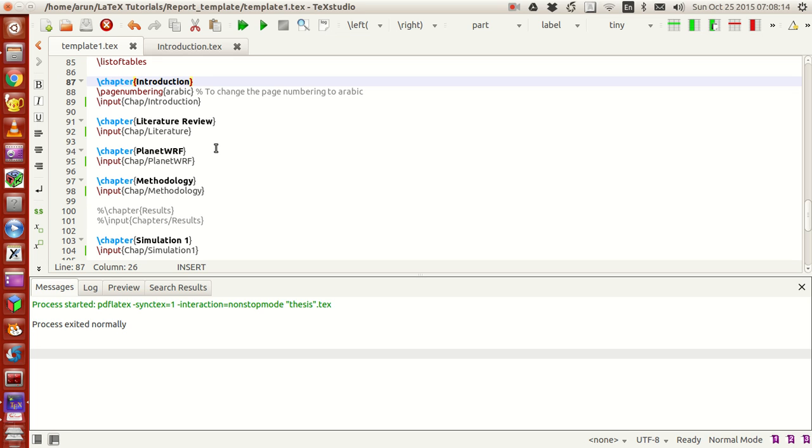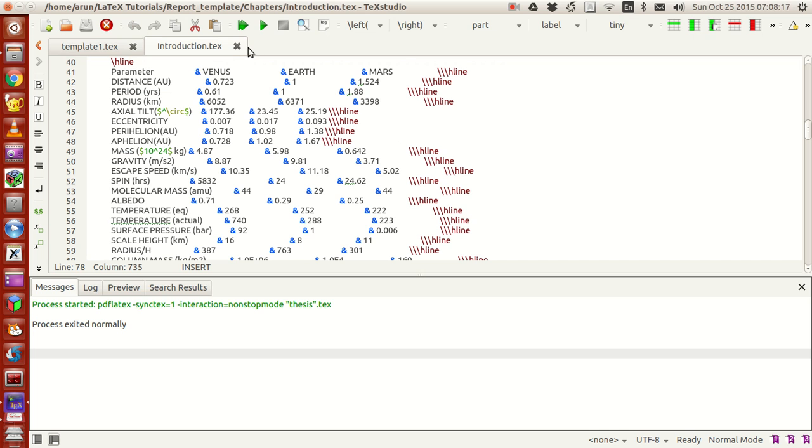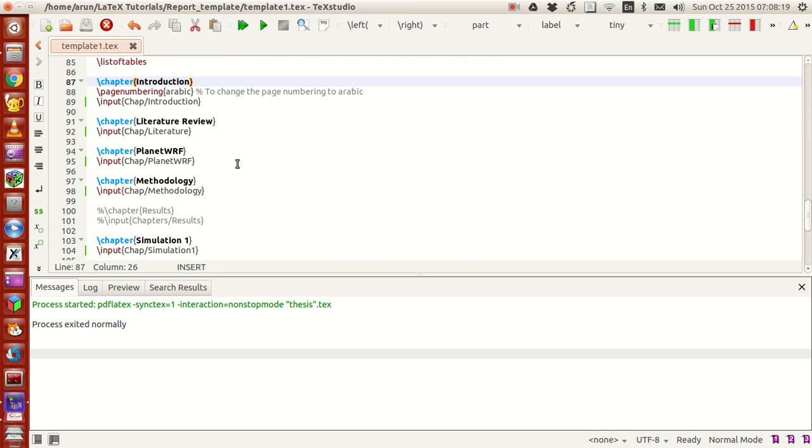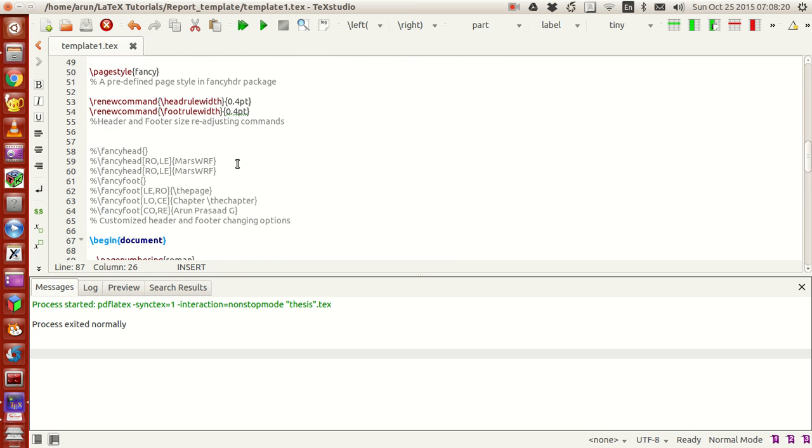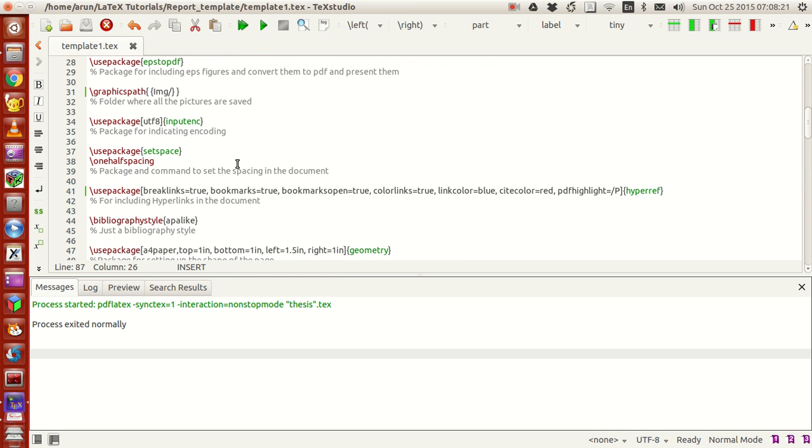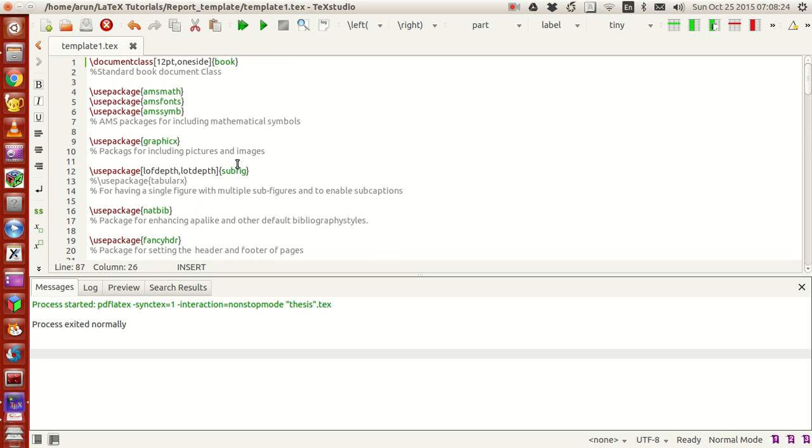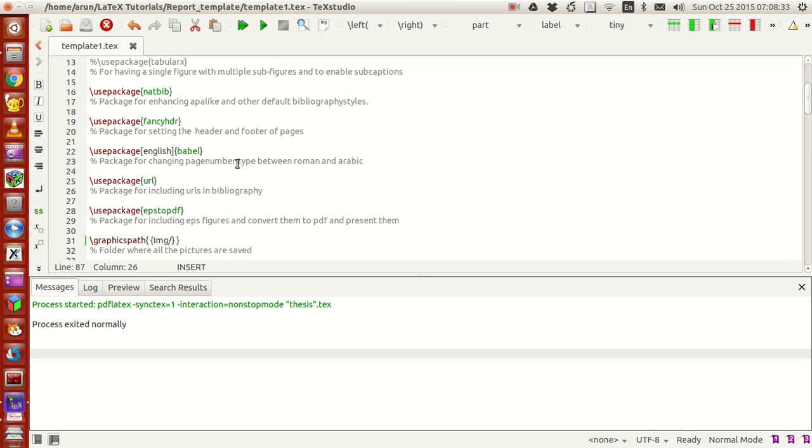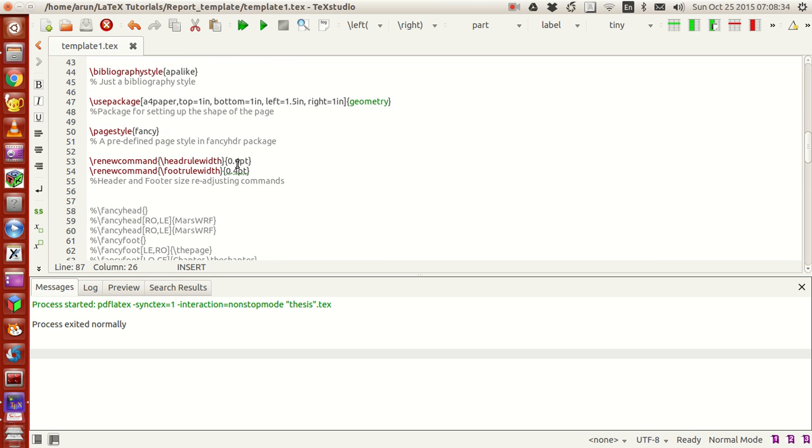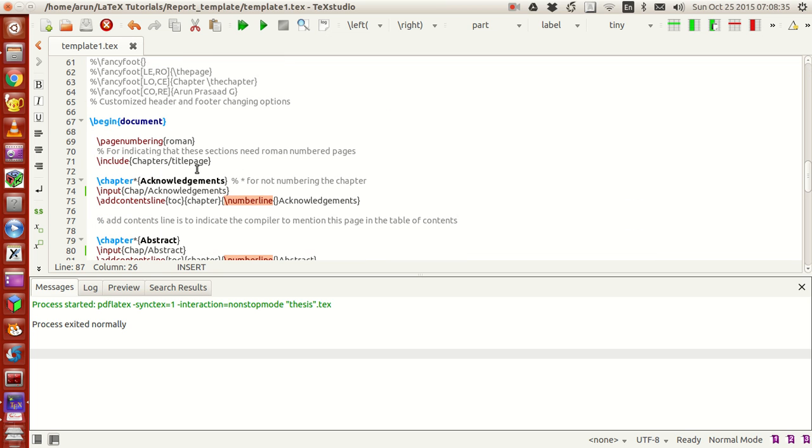This way you have a nice little thesis template ready. What I'm going to do is I'll put a copy of this template in the repository. I'm going to comment out these chapter names so that it will be generic.